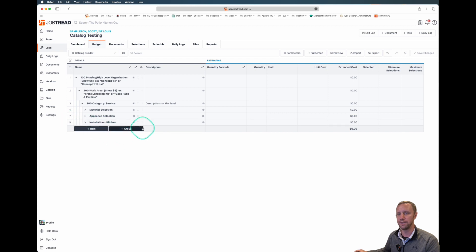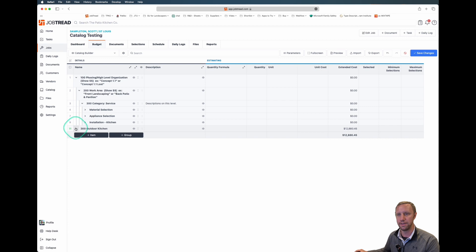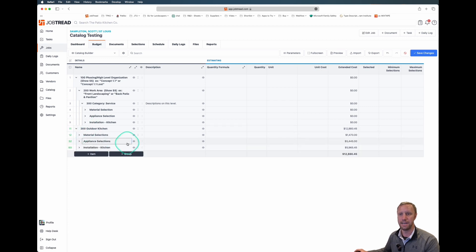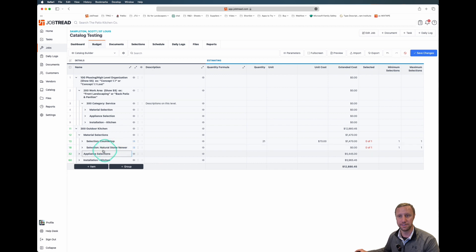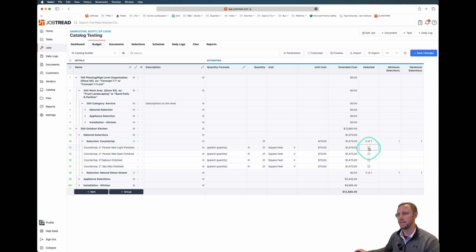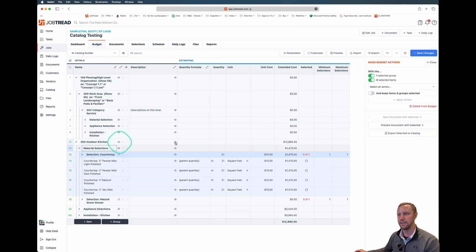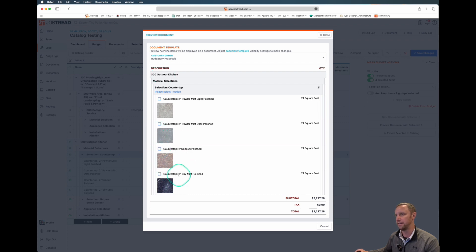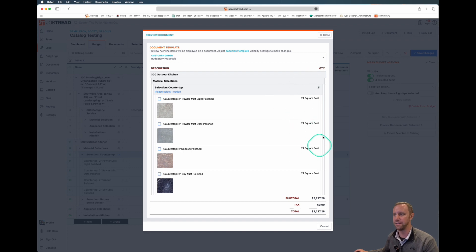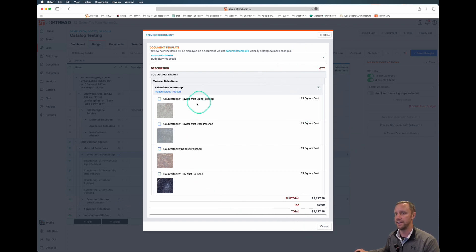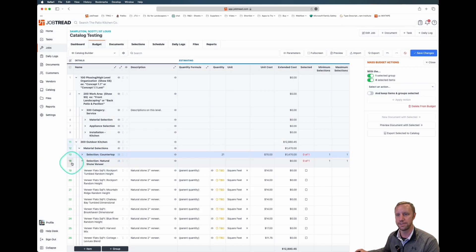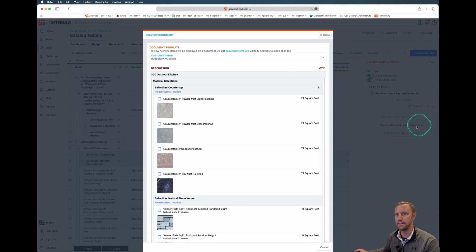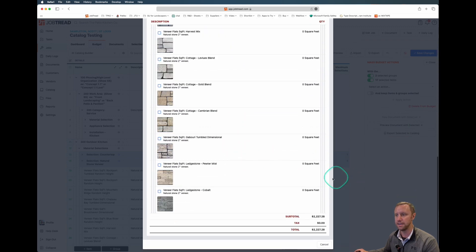I'm going to add a group for outdoor kitchen. We're going to extend this service. Within this tier, we've got the material selection and we've got the countertops and the stone veneers. Right now in the catalog item, these are selection groups, which means the materials inside of this group can be selected here on the side. Here's what that looks like in the document. It's going to look like a multiple choice option here, like a radio button. It's going to show the square footage. This can be adjusted later on the document. That's what the selection group here looks like. Same thing with natural stone veneer.